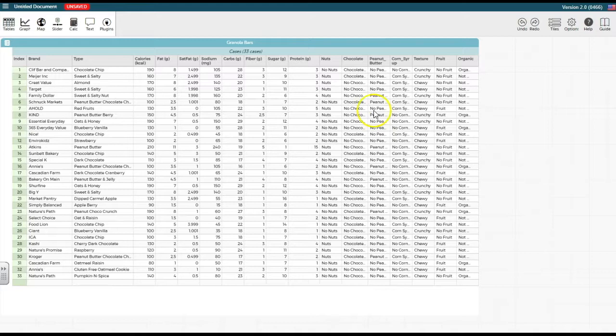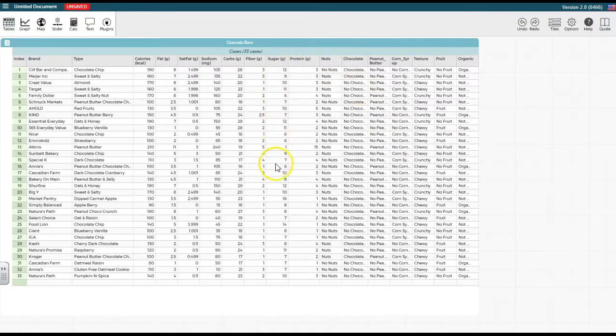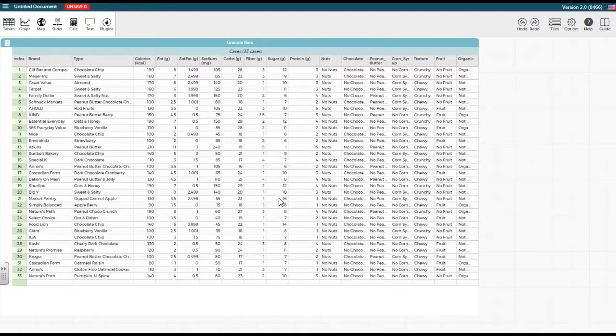If we look at the attribute sugar, we see that the data ranges from 1 gram to 16 grams. Let's create a new attribute which places the data into four groups.